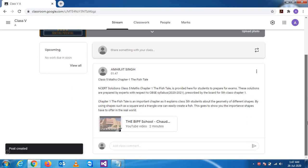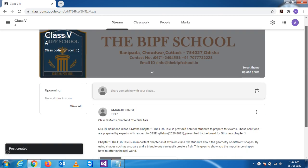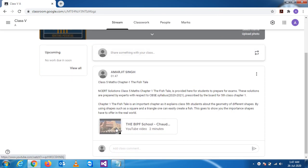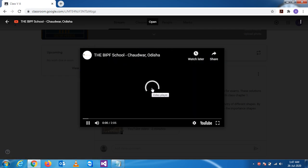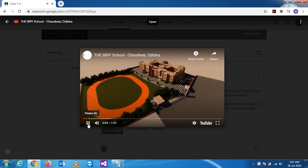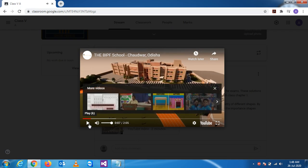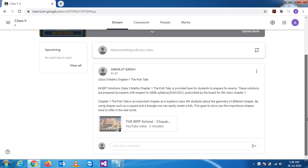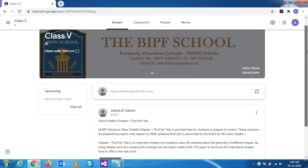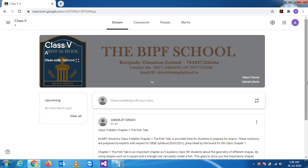You can see the overall detail of the stream post. When you click here, you can view the videos of the school. This was the first class overview, and in the next class we will see the other features of Google Classroom. Thank you very much.